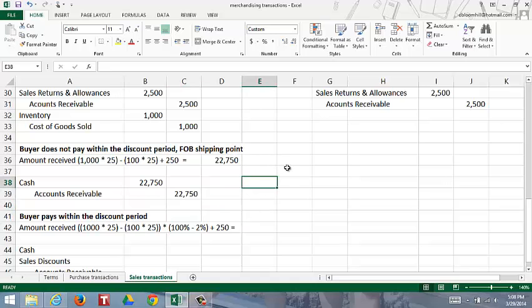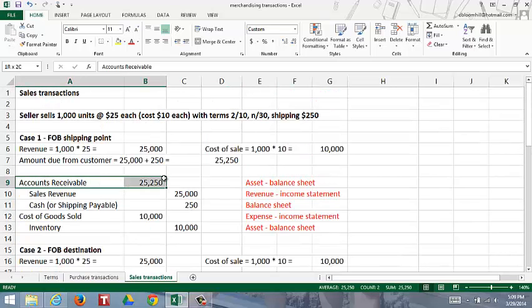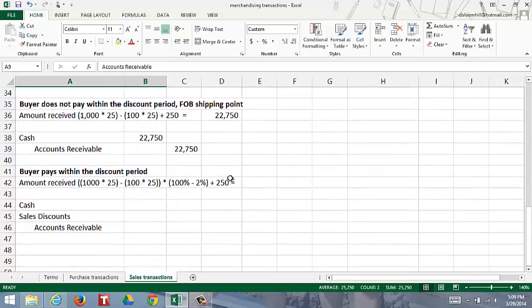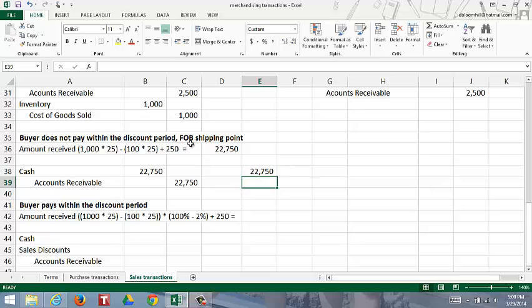Let's look at the accounts receivable balance. With FOB shipping point, accounts receivable started with a debit of $25,250. When we returned the inventory, we credited the account $2,500. So $25,250 minus $2,500 gives us the $22,750 that the buyer pays to the seller. The right amount of money is received and this zeroes out the accounts receivable.